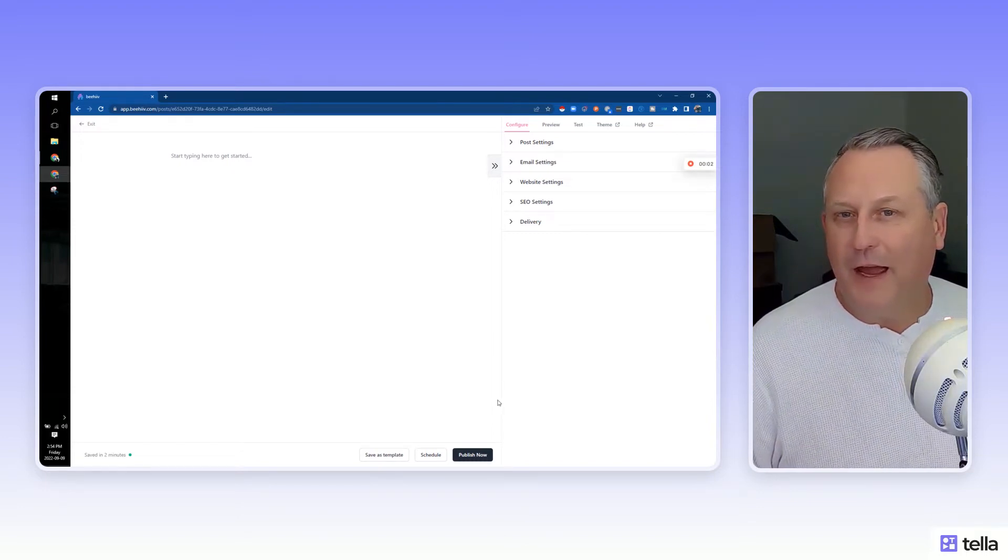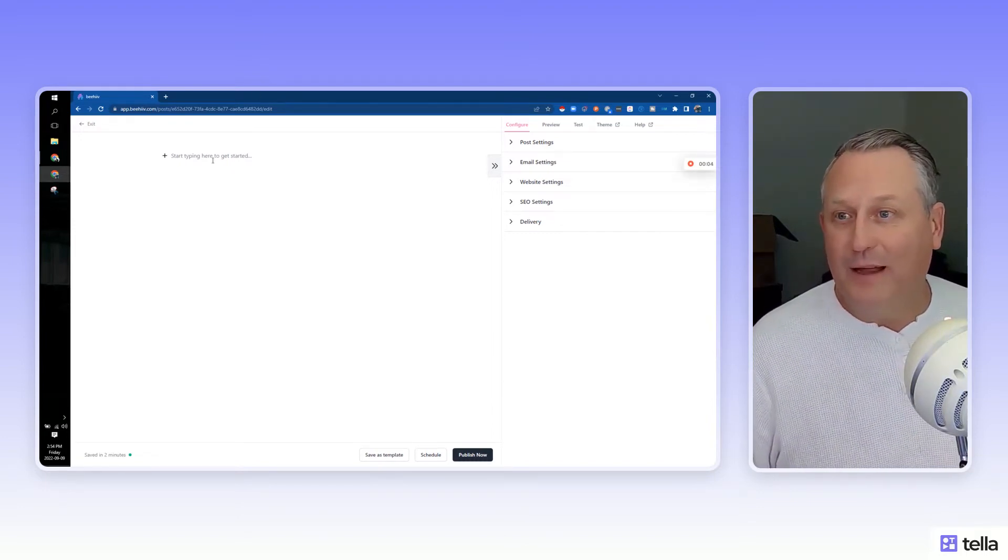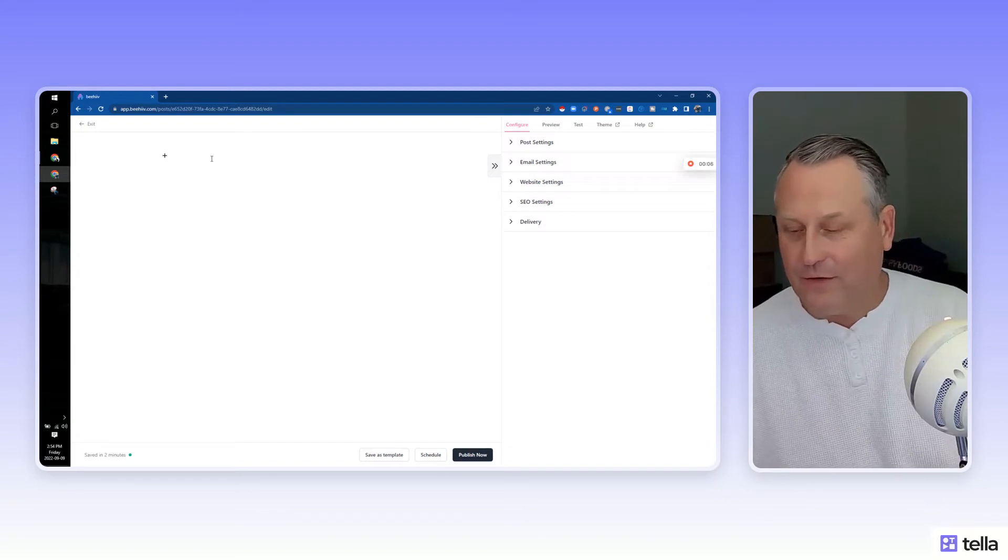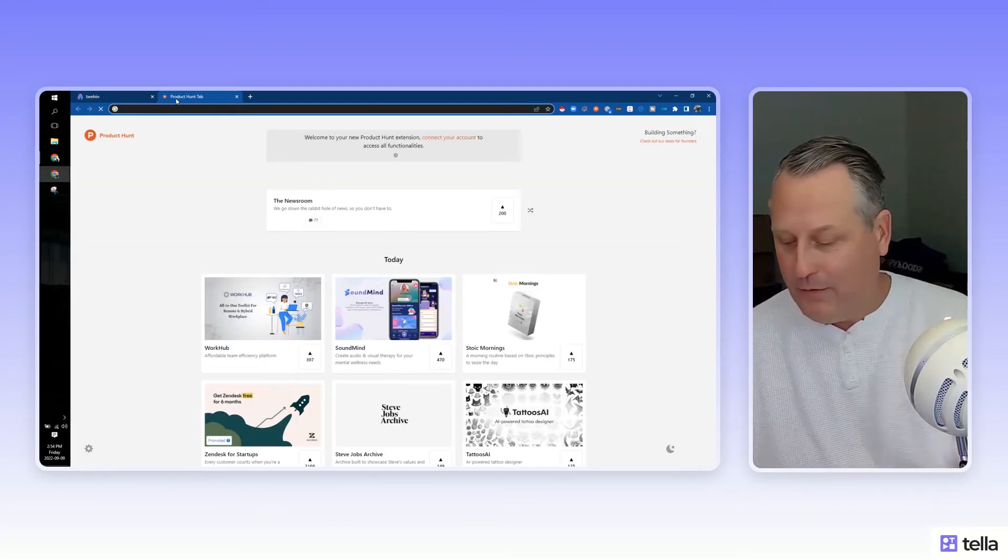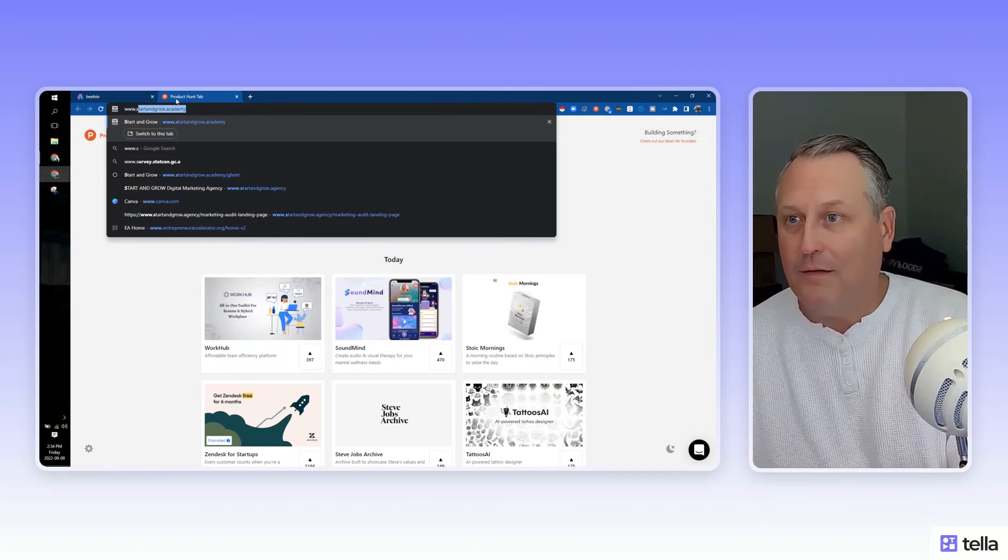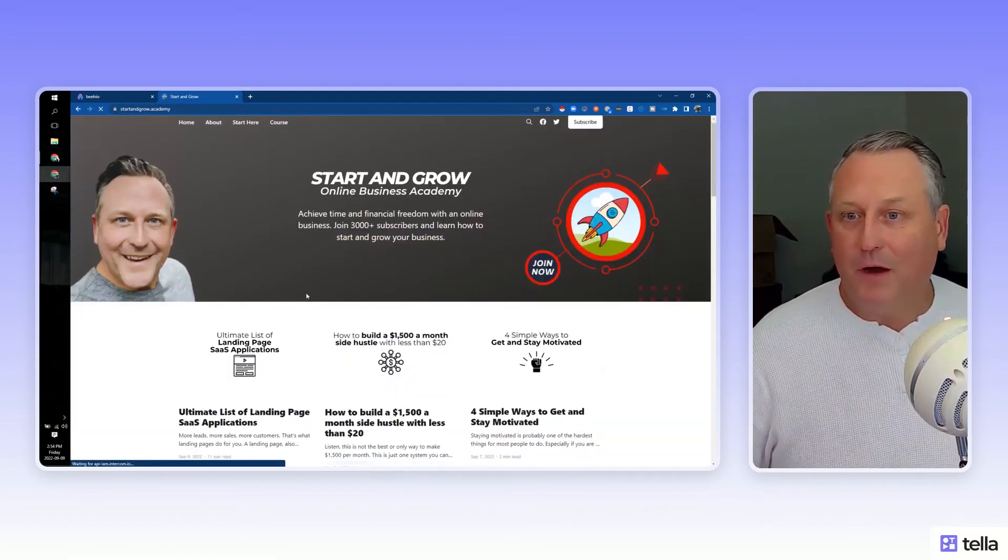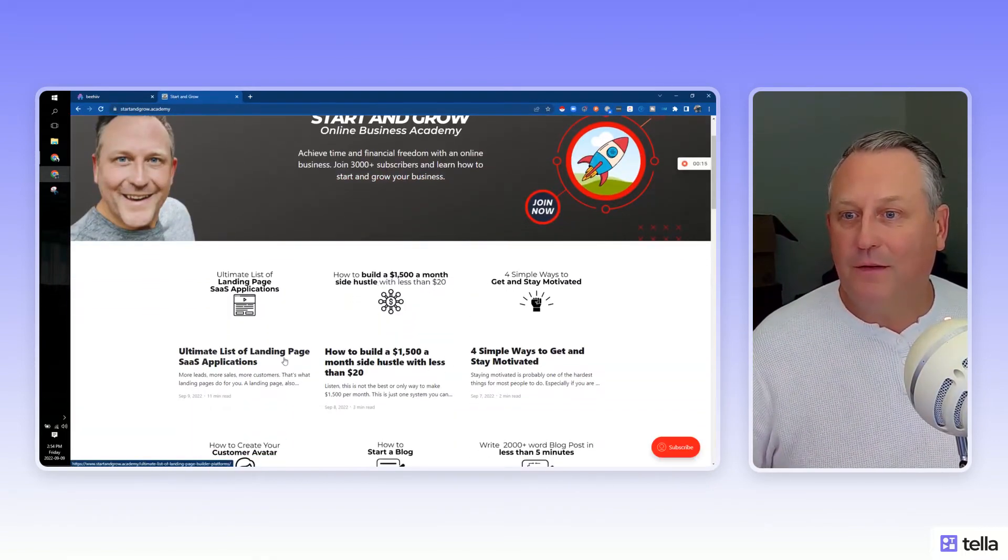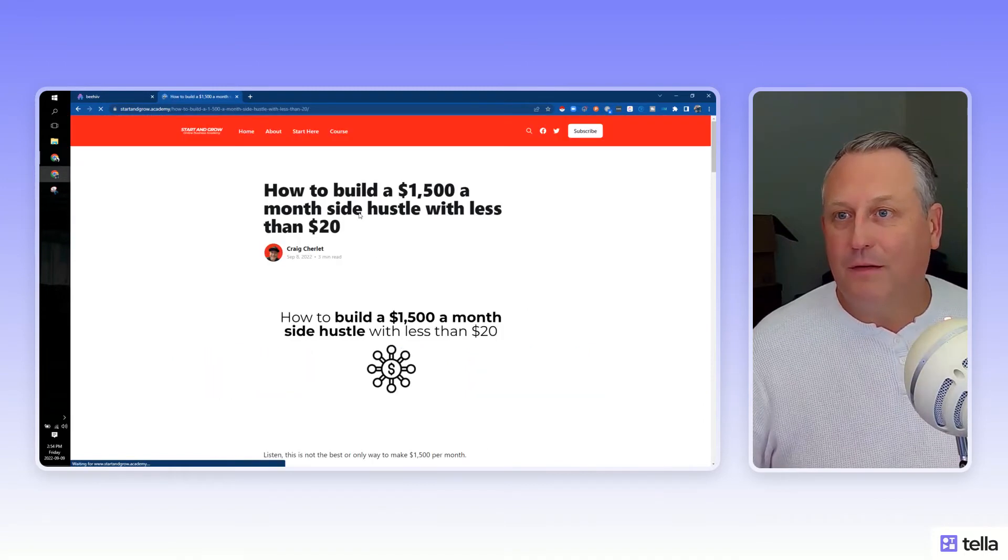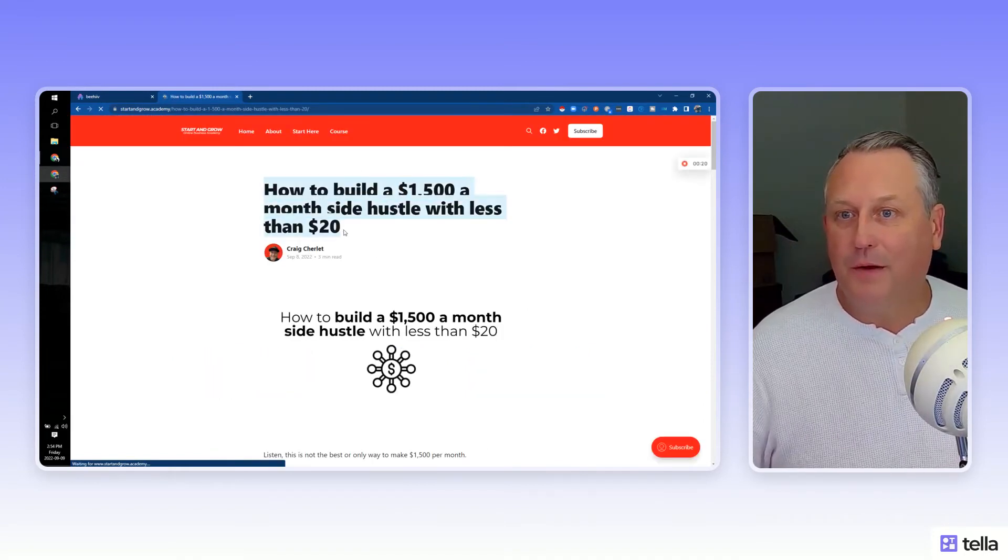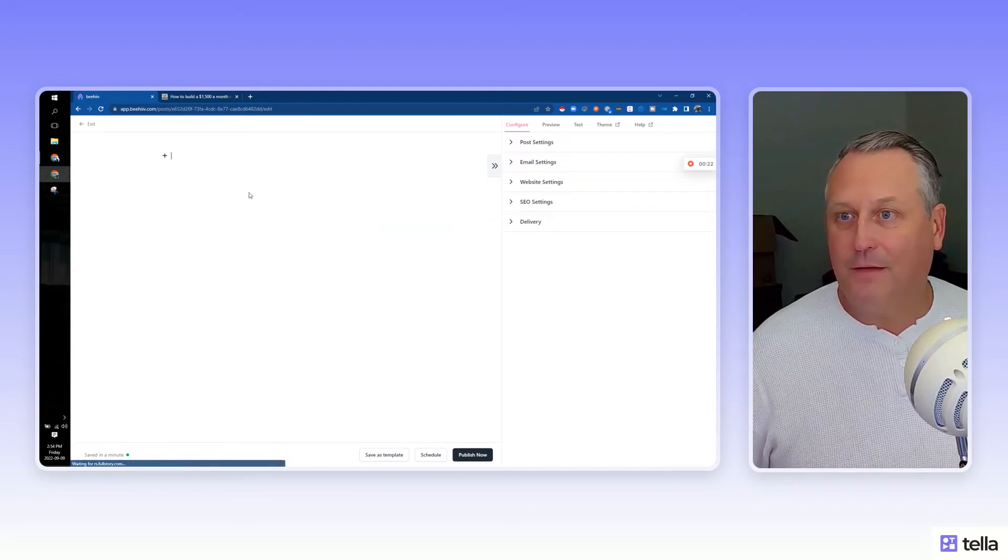Here we are in the editor. And right off the bat, I really like this. It's very clean and you can just start typing. I'm going to go and grab a post just so we can copy some content over. So let's take this one as an example, it's a nice long post. So how to build a side hustle, let's grab this.